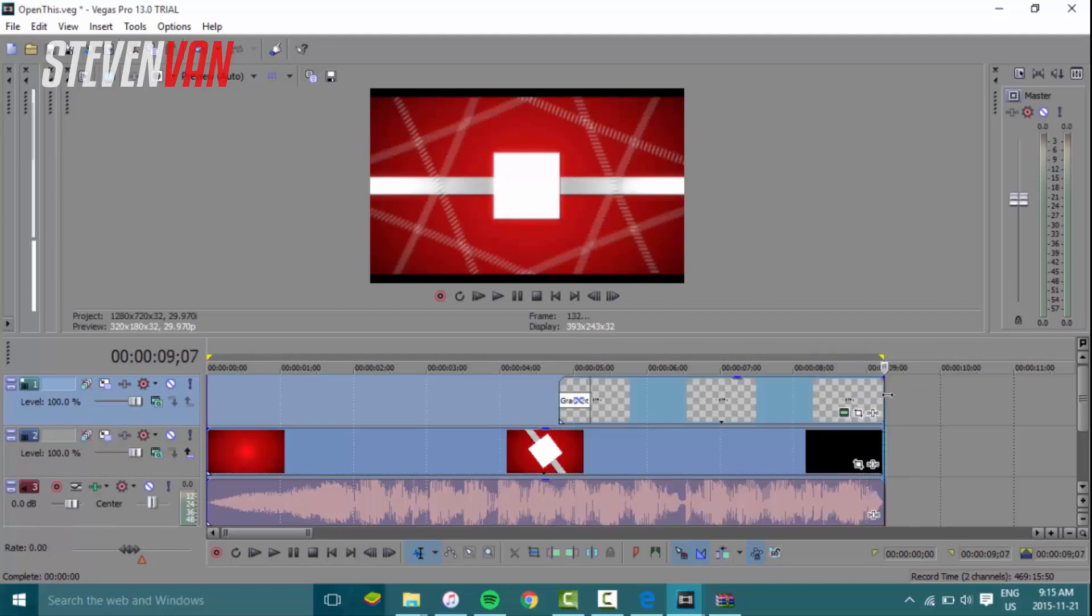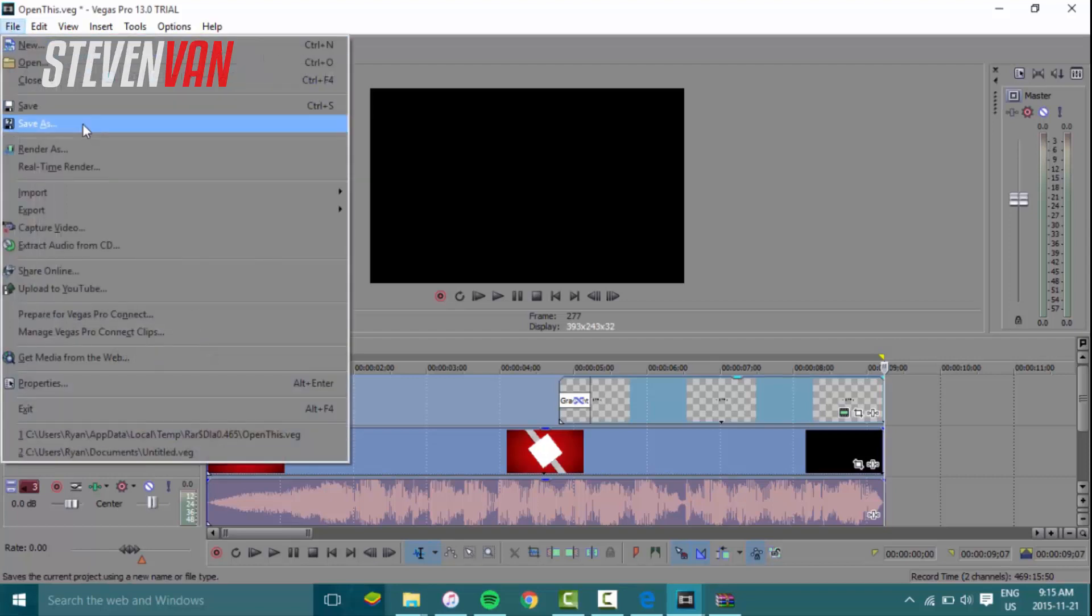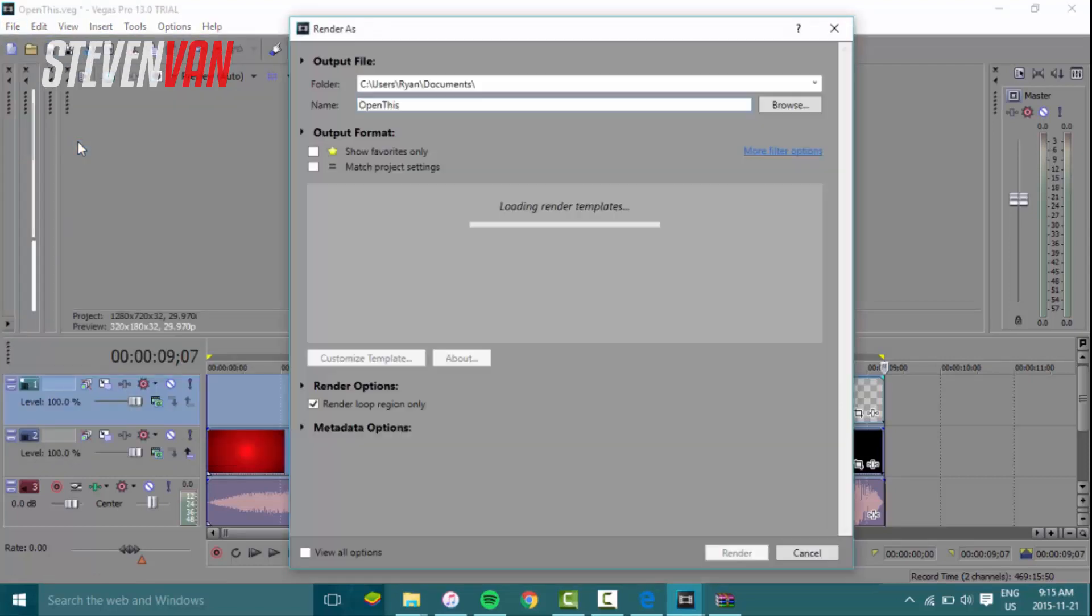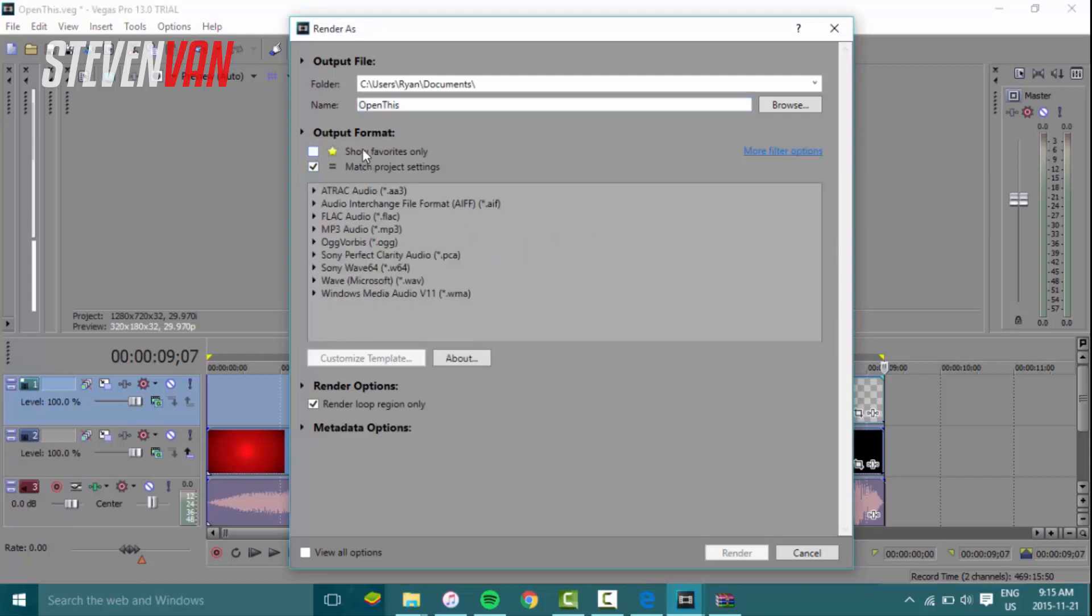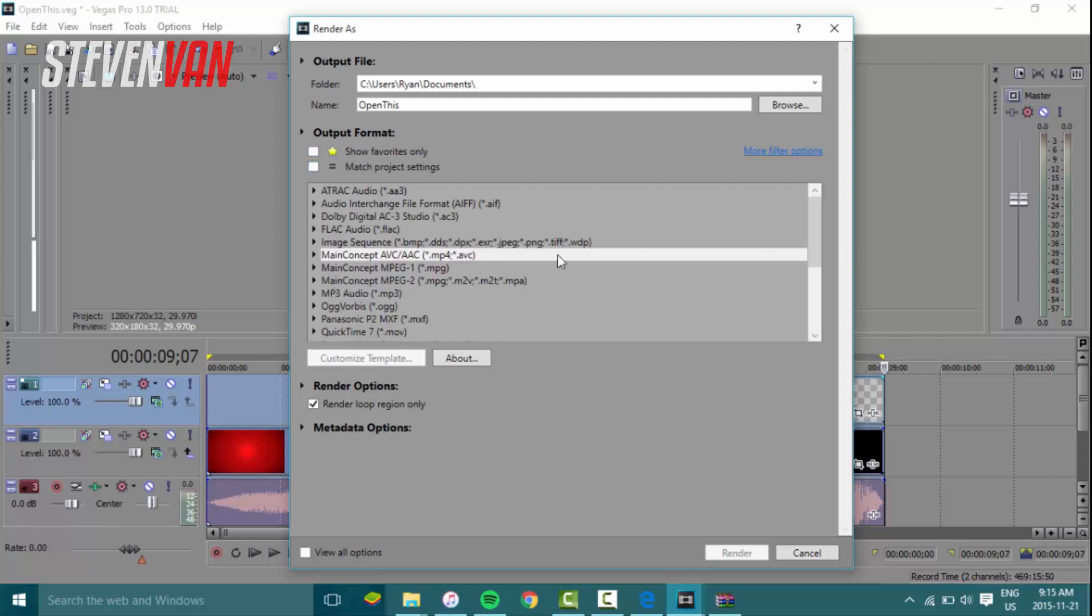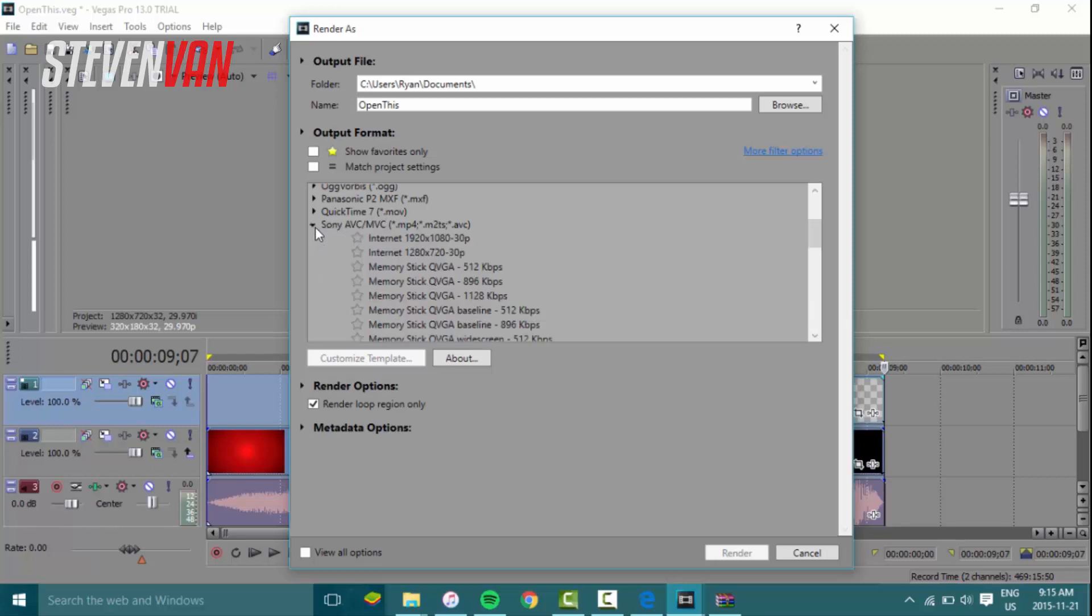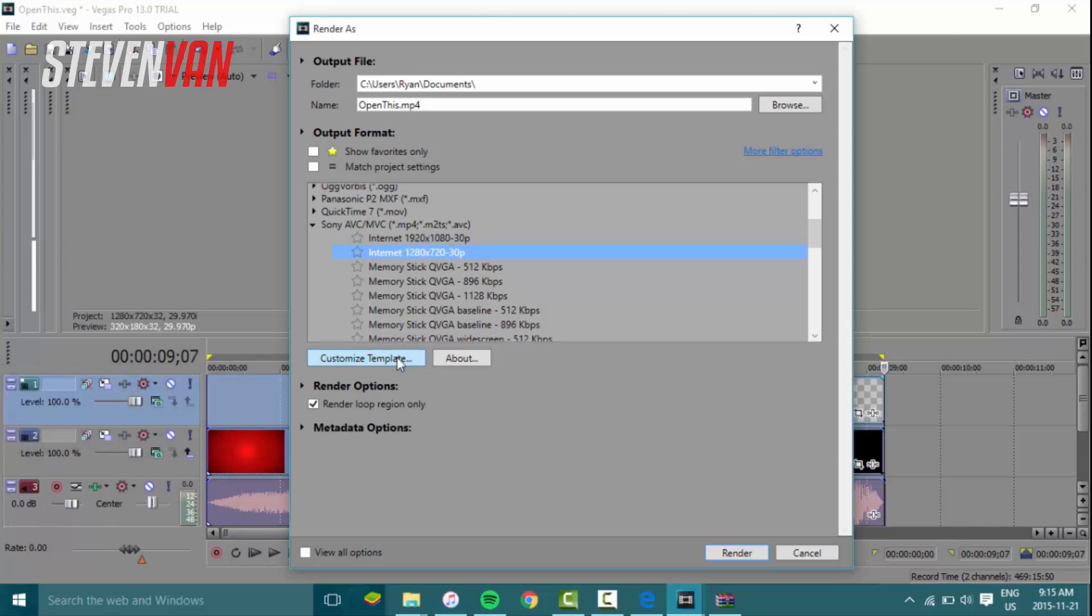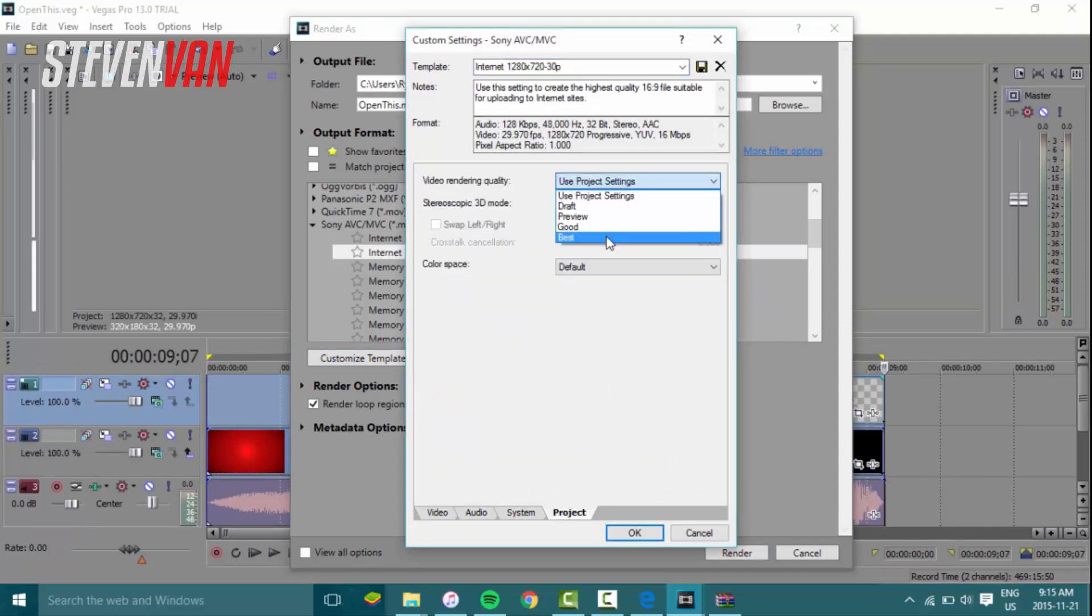Press this green button that says render as, or you can just do file render as. What you want to do now is go for matching project settings, or you can go to Sony AVC/MVC and then go down to whatever resolution your thing is. Mine is 1280 by 720 at 30 frames per second. Then customize template, go to project, and video rendering quality is the best.